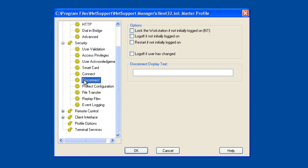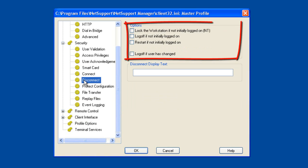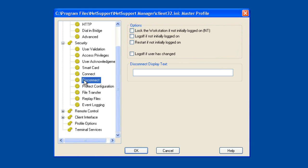Disconnect mode forces certain behaviour when a remote control session is terminated. We can make sure that when you disconnect, the machine is automatically locked, logged off, or restarted. These features ensure that if a user has performed remote control on, say, a server and disconnects, the machine isn't left in a vulnerable, unsecured state if the user has forgotten to perform a remote logout.